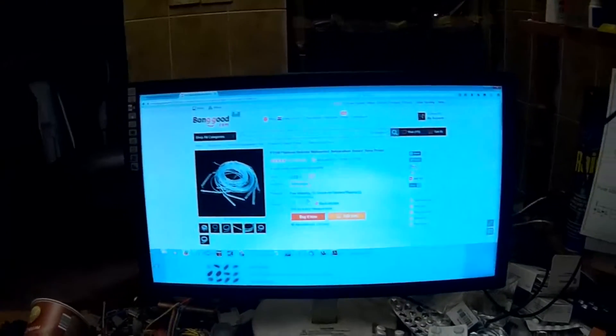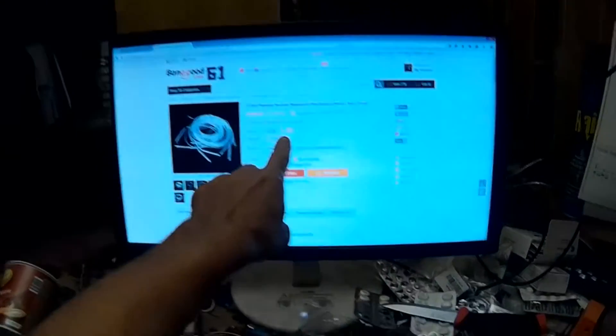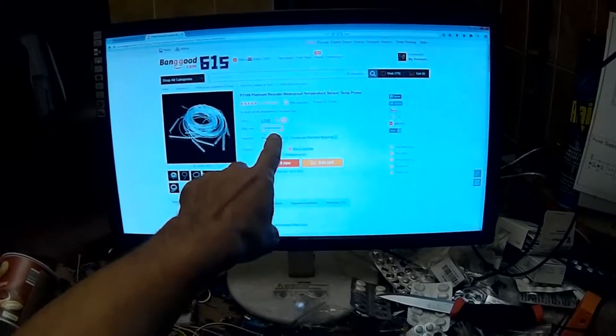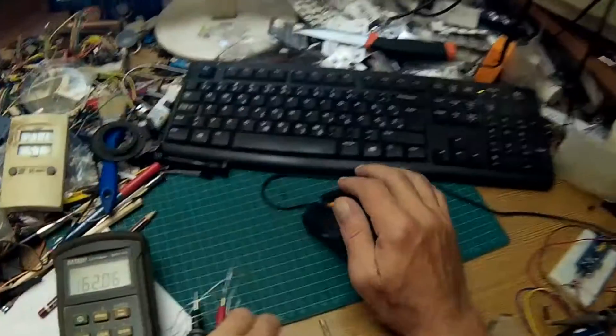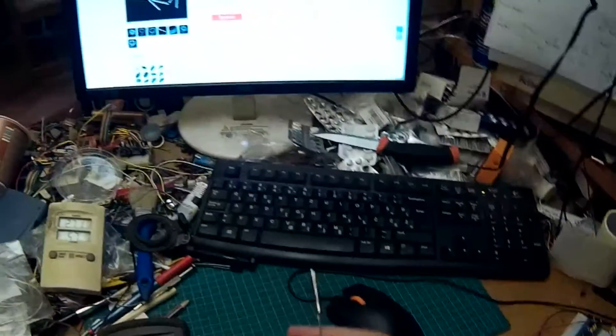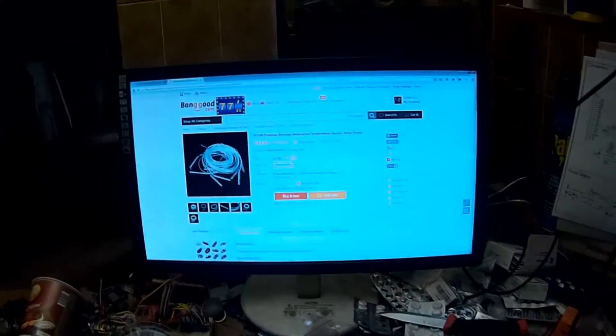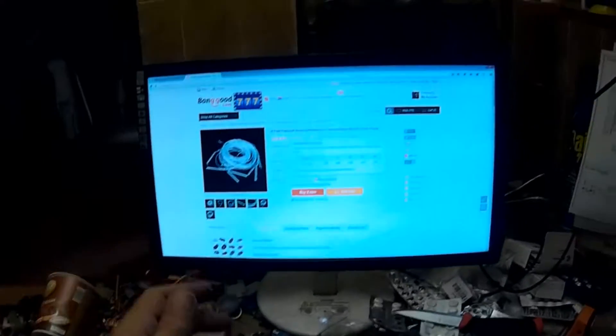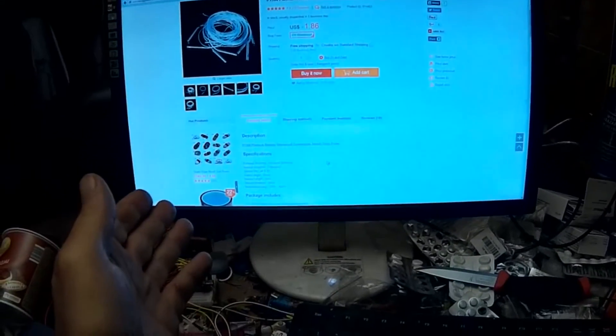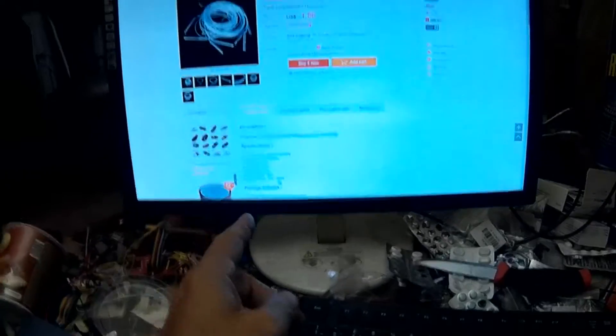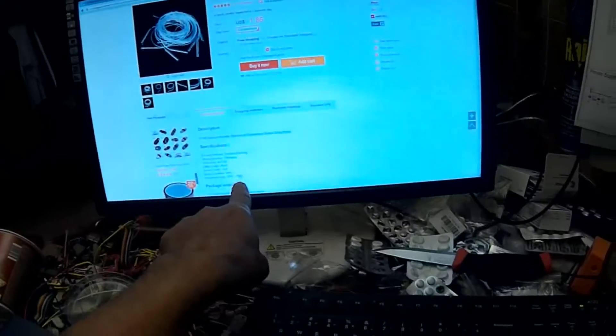This is just $1.86. Imagine, such a good probe with Teflon wires, which goes - it's hot - which goes up to 500 degrees Celsius, or 450. Excellent for soldering tests.